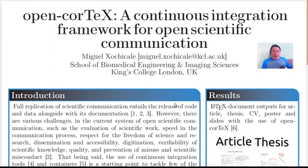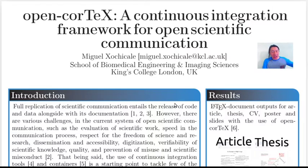Hi, my name is Miguel Sochicale. I'm presenting OpenCortex, a continuous integration framework for open scientific communication.